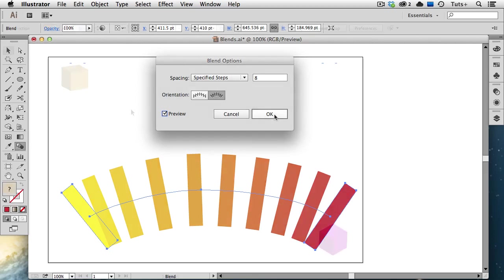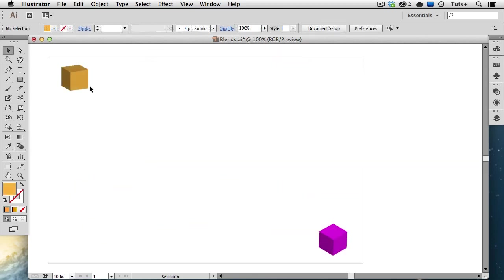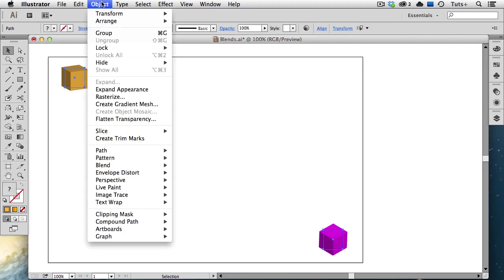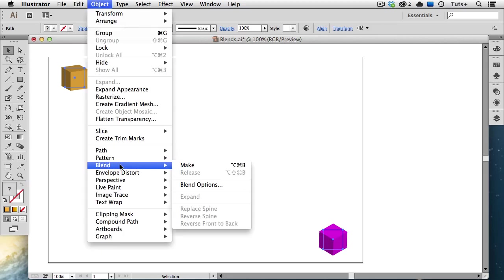You can create a blend from just about anything, gradients, symbols, text, even 3D objects. So here I have two squares that have a 3D effect applied to them. I'll select them both and make a blend. And now you can see that one cube appears to be tumbling down to the other one.